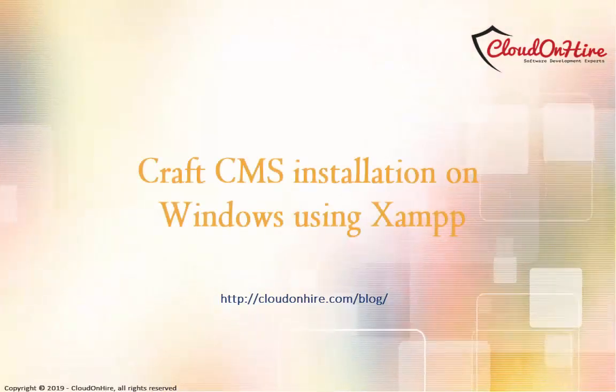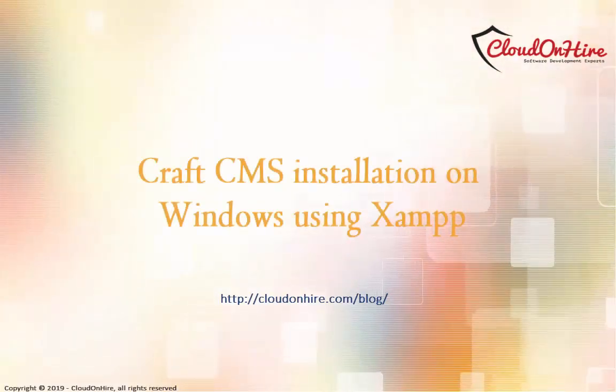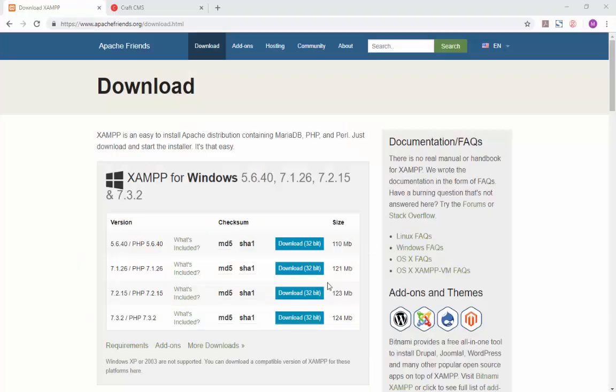Hello and welcome to CraftCMS installation on Windows using XAMPP tutorial. First, go to your browser and download the latest version of XAMPP as shown.